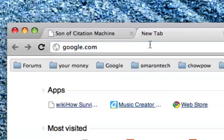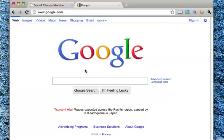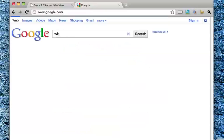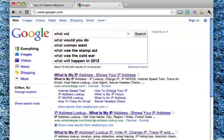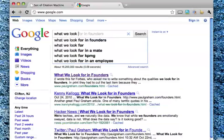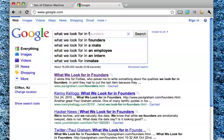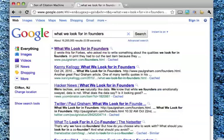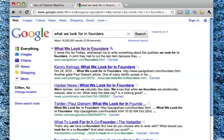So, you know, go back to Google, and let's say I'm searching what we look for in founders of companies. So let's say I see here the essay, What We Look For in Founders by Paul Graham. So I'm going to go ahead and click it.